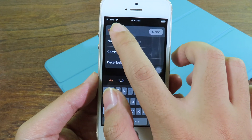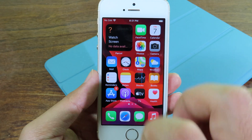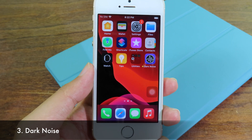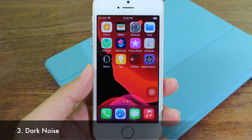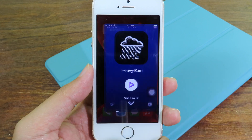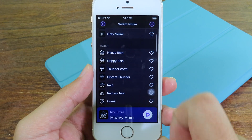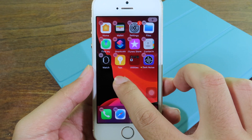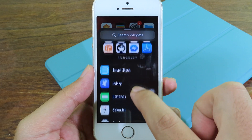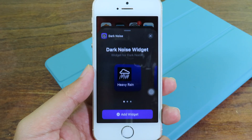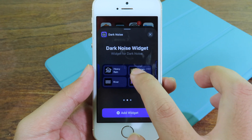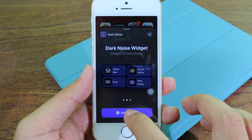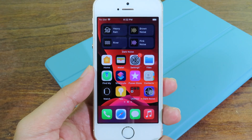After that you'll see your package information in the widget. Next we have Dark Noise, which plays sounds to help you sleep and also supports widgets on iOS 14. Open the app and you'll see a ton of sounds. Hold on your home screen, scroll down to find Dark Noise — it supports three different widget sizes. I'll go with this one and add the widget.